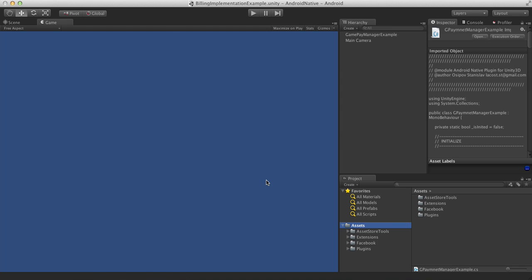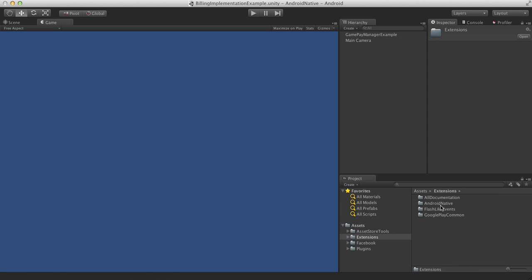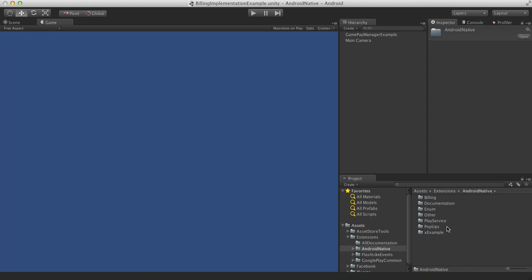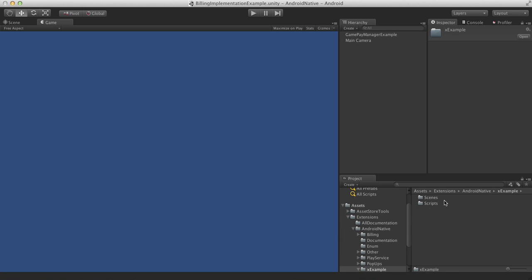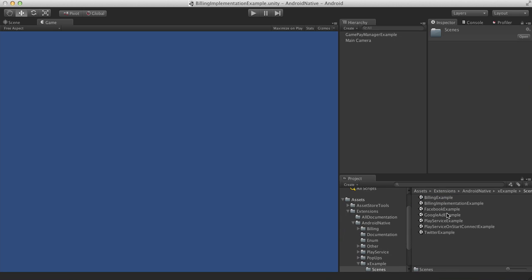You did all necessary setup in the project and in the Google developer console, we can start coding. Here I want to review the billing example which you can find with the plugin in the extensions, Android Native, Examples, Scenes, Billing Implementation Example.